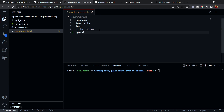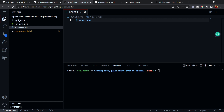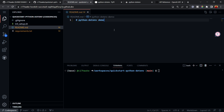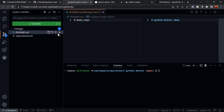The requirements.txt already contains the basic dependencies, including python-dotenv. Since I'll also demo OpenAI in this tutorial, I'll add it as a dependency here. The README currently shows the base repo content, so I'll update it to 'python-dotenv demo'.